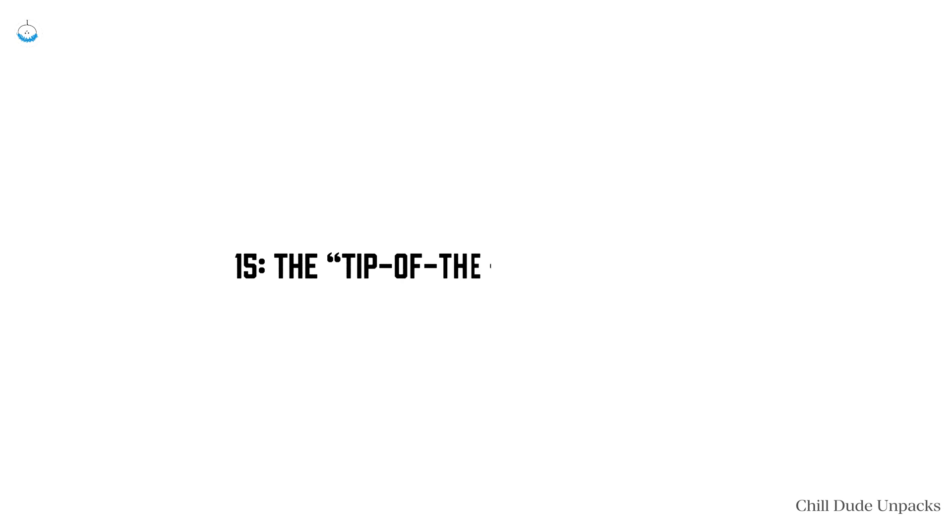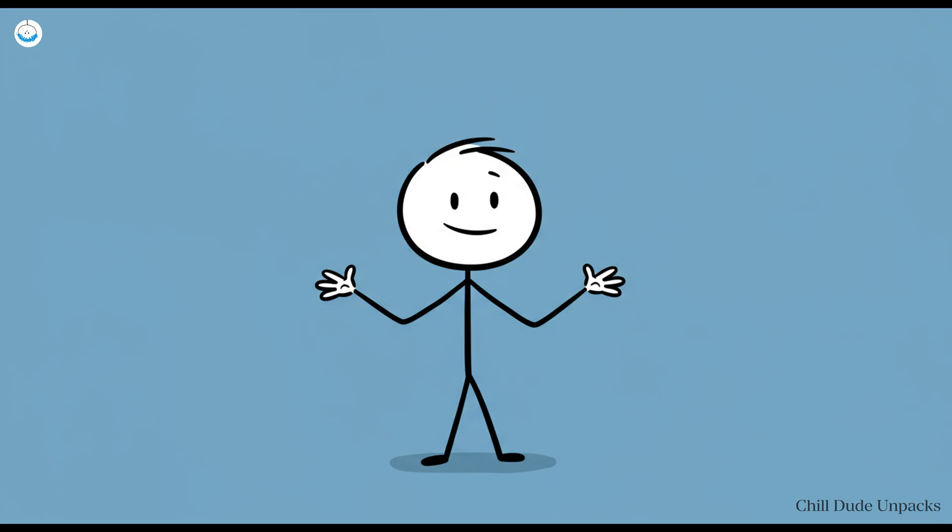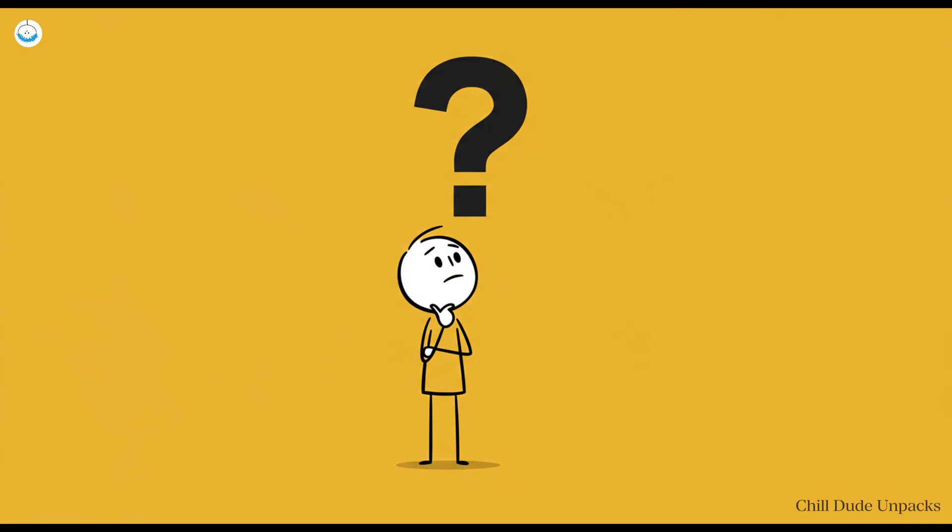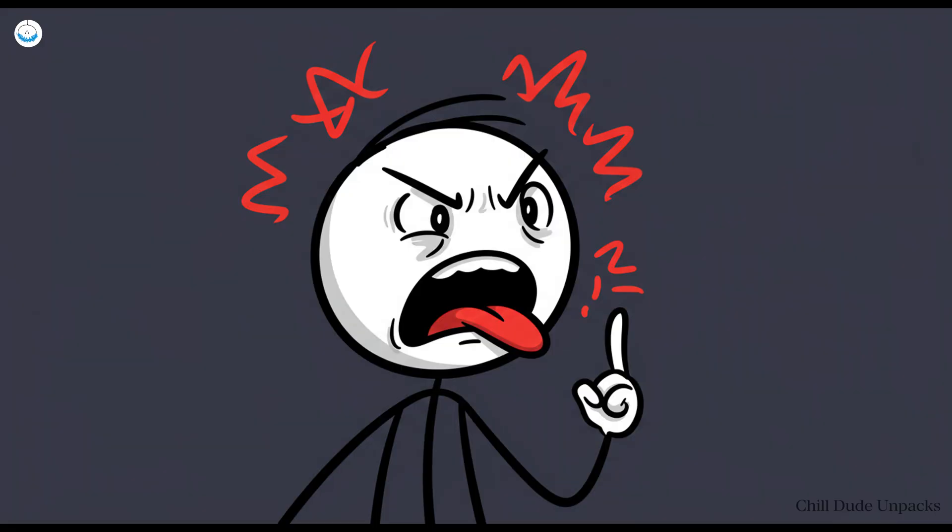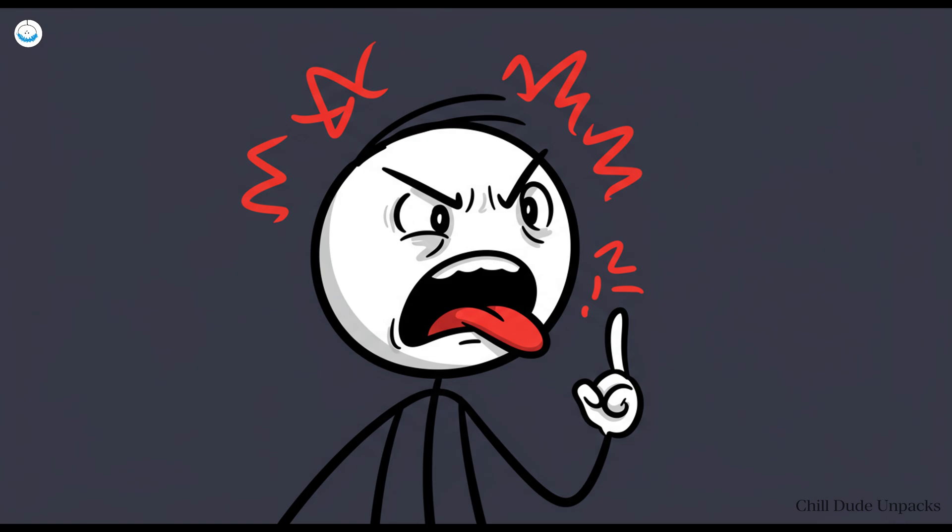Number 15: The tip of the tongue torture. Let's play a game. Try to remember the name of that actor from that one movie, the one with the face and the hair, you know the guy. You can picture him, you can describe every role he's ever played, but his name is currently floating somewhere in the stratosphere, mocking you. This is the tip of the tongue phenomenon, a psychological glitch that's both infuriating and completely normal. Scientists say it happens because your brain retrieves the information halfway, but some neural connections are on lunch break.